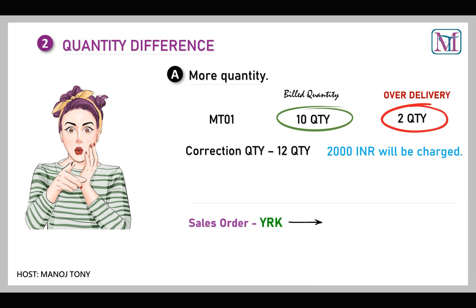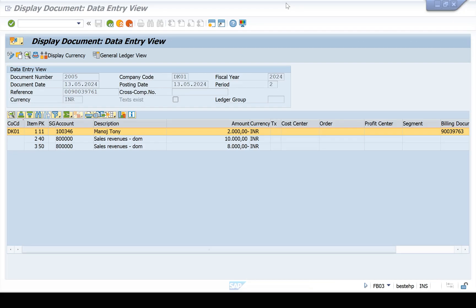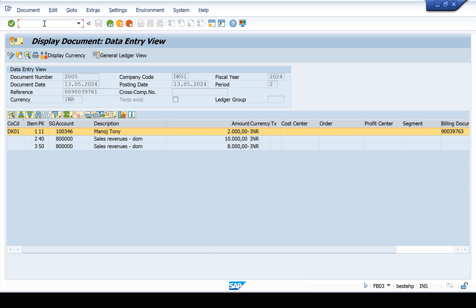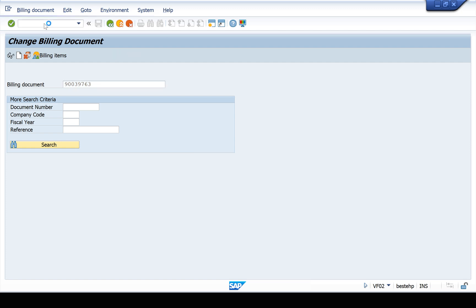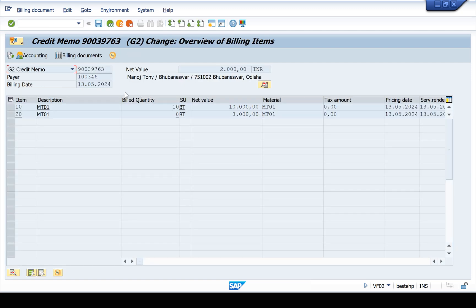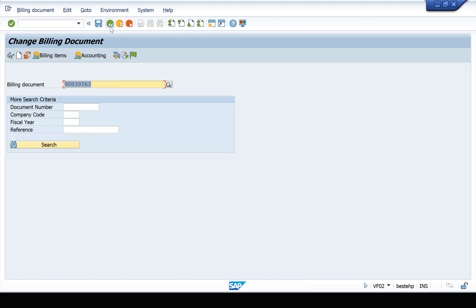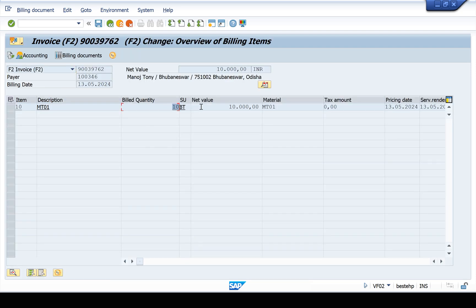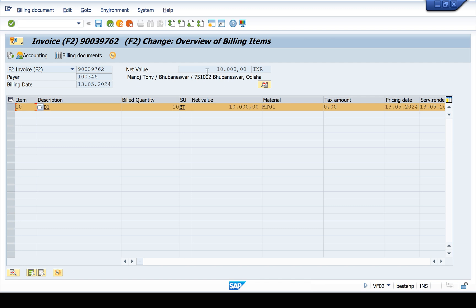The invoice correction request type is YRK. We have to take the invoice number — I have already created the invoice for 10 quantities. You can go to VF02 or VF03 to see this. We'll take invoice number 62. The invoice was created for 10 quantities with an amount of 10,000. We are supposed to bill for 12 quantities.